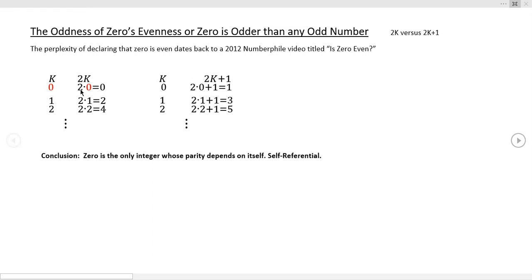So I would tend to classify zero as even. However, it is the odd one — pardon the pun — it's sort of an oddity. In fact, it makes it odder than any of the odd numbers, because its evenness is defined in terms of itself. That makes it self-referential.